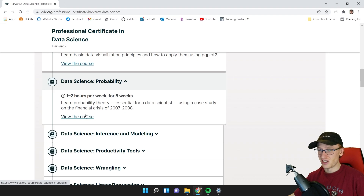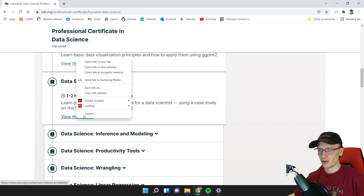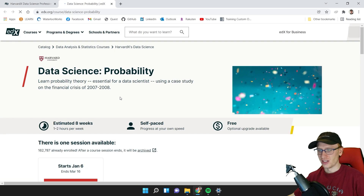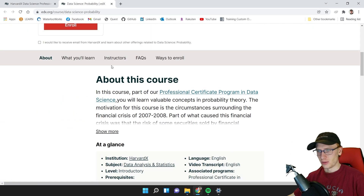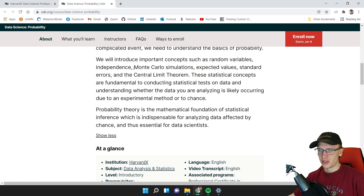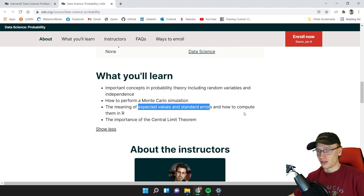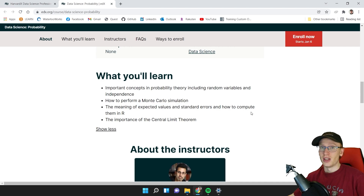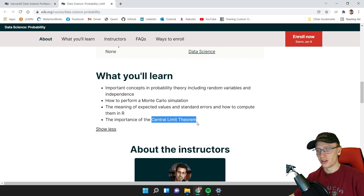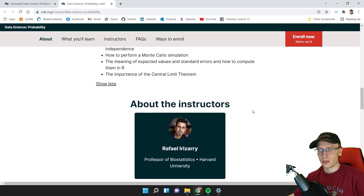The next topic is Probability, described as essential for a data scientist. I'm not sure probability theory is truly essential — Monte Carlo simulations, for example, are probably not required for data scientists. However, the meaning of expected values and standard errors and how to compute them is actually pretty important. And they should teach you the Central Limit Theorem if you don't already know it.